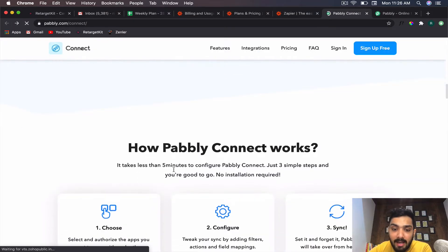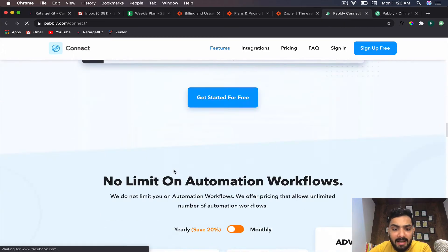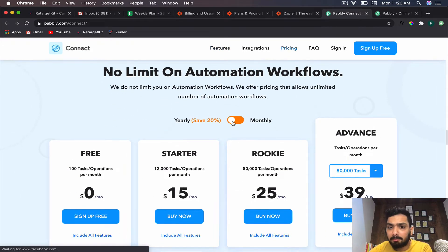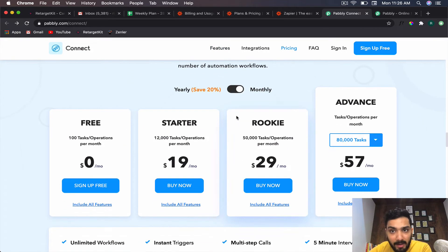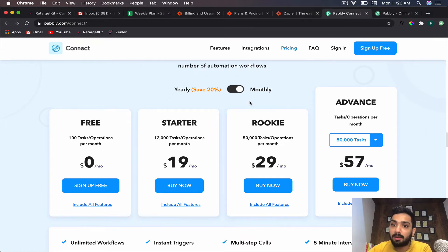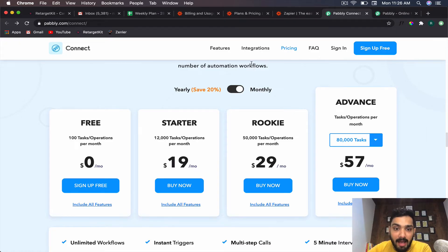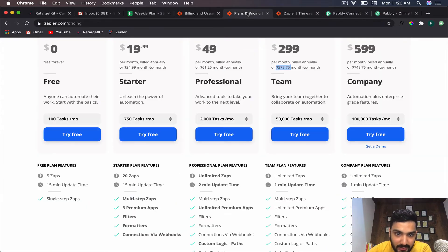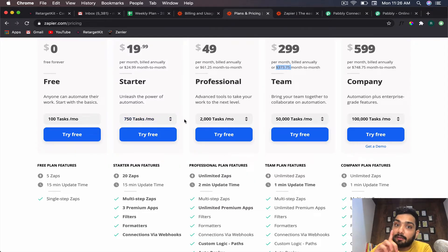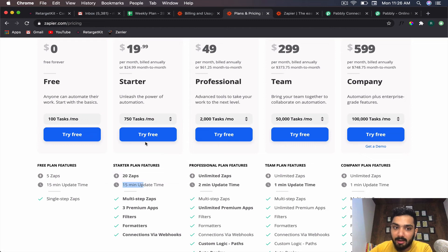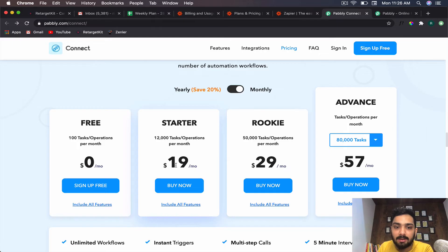If we move to the pricing plans of Pabbly and compare, I believe there's no comparison whatsoever when it comes to pricing between Zapier and Pabbly. For $19 per month with Zapier, we just saw you get only 750 tasks with a 15-minute delay.